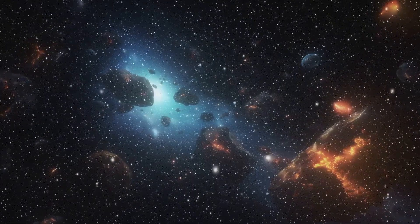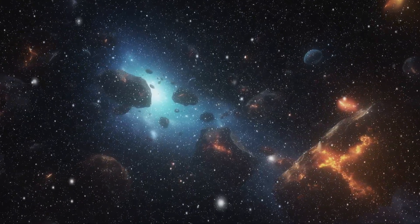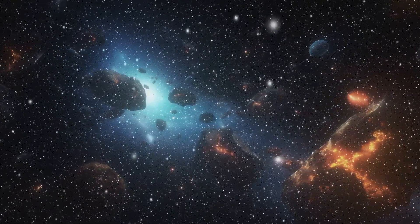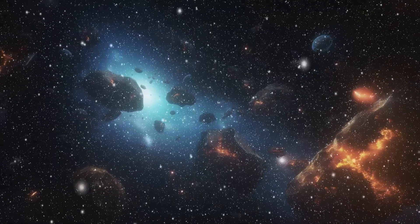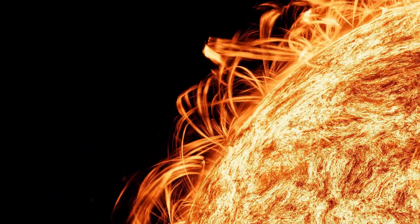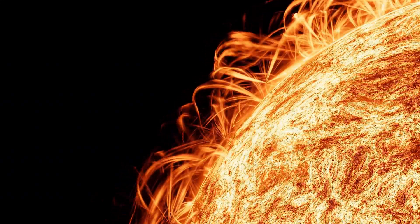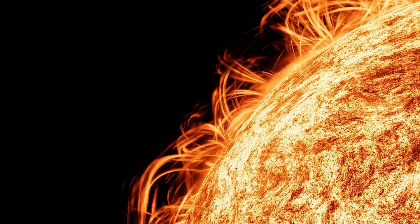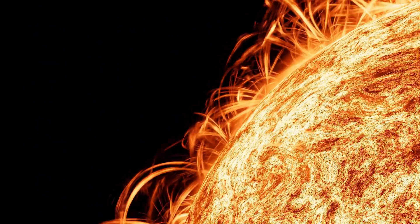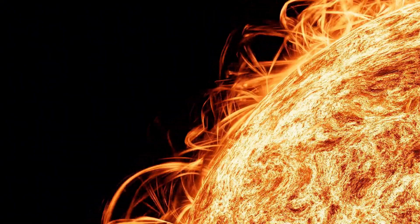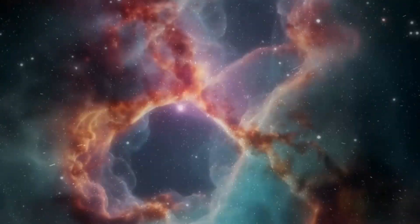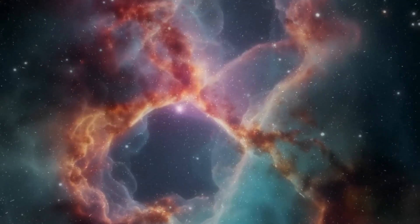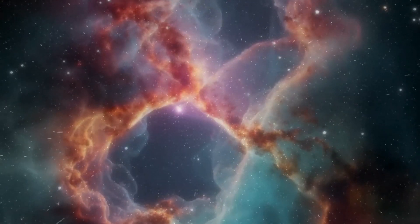Eventually, it will run out of fuel, leading to a catastrophic collapse under its own gravity, potentially triggering a supernova. This explosion could result in the formation of a neutron star or even a black hole, depending on the validity of current astrophysical models.